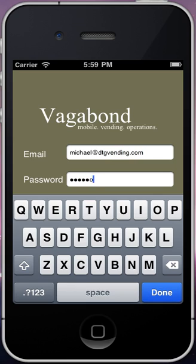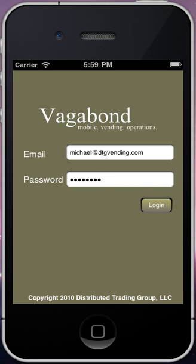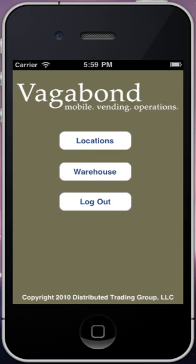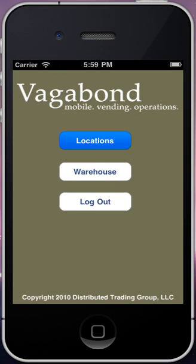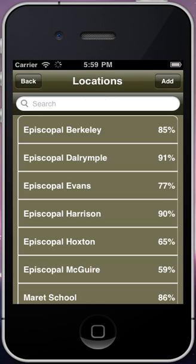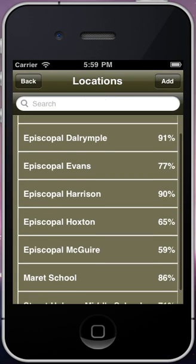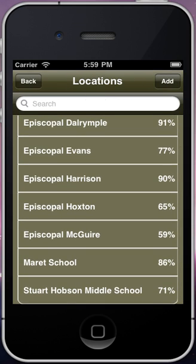In Vagabond 1.0, there are two main sections. Let's start with Locations. The Locations section shows all your vending machines in one screen along with their total fill percentage, showing you how full the machine is at any given time.